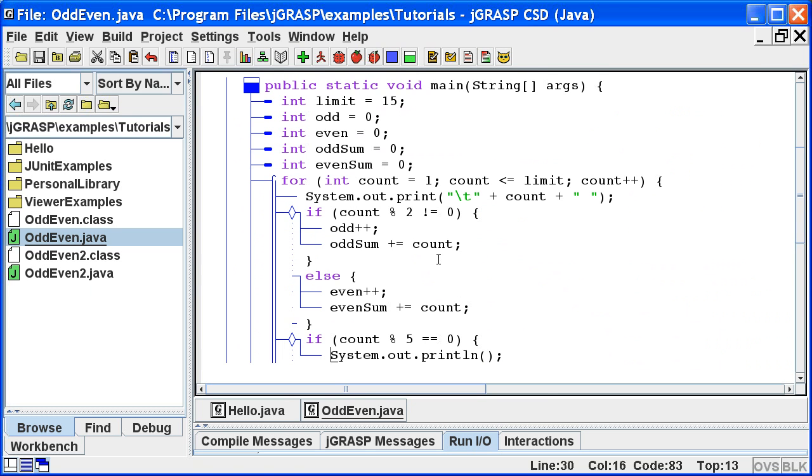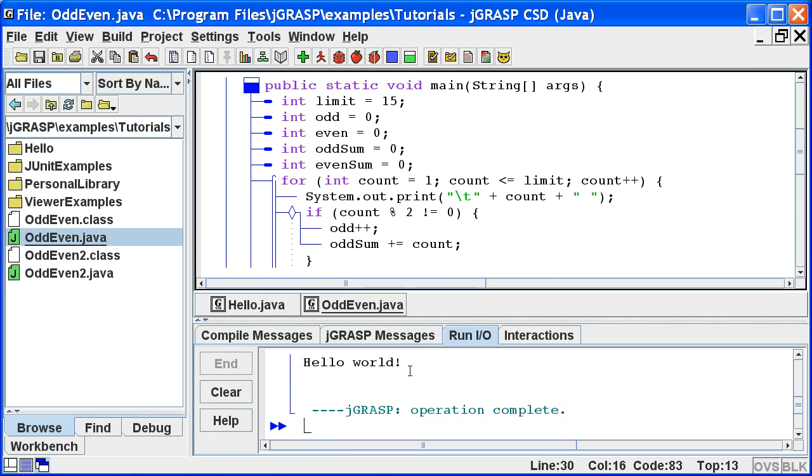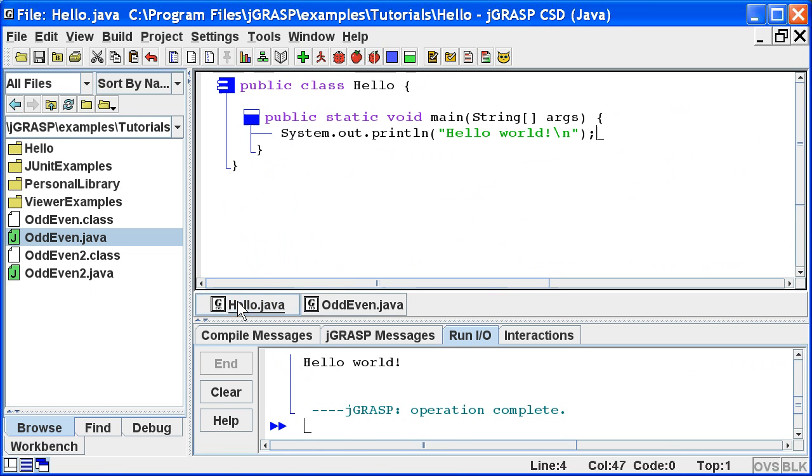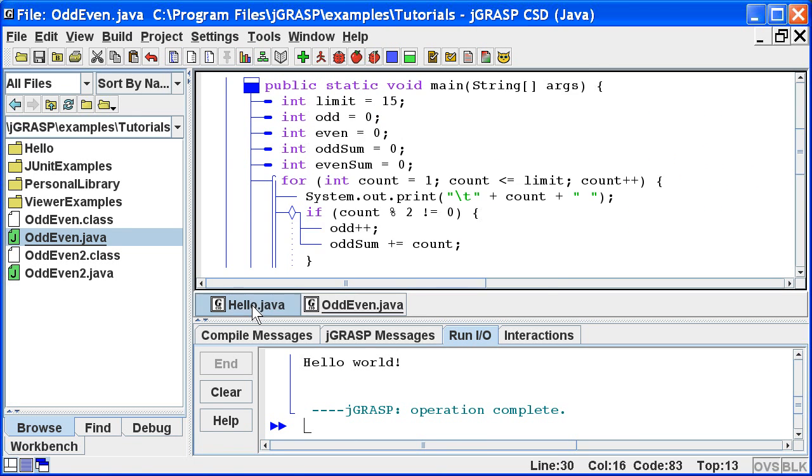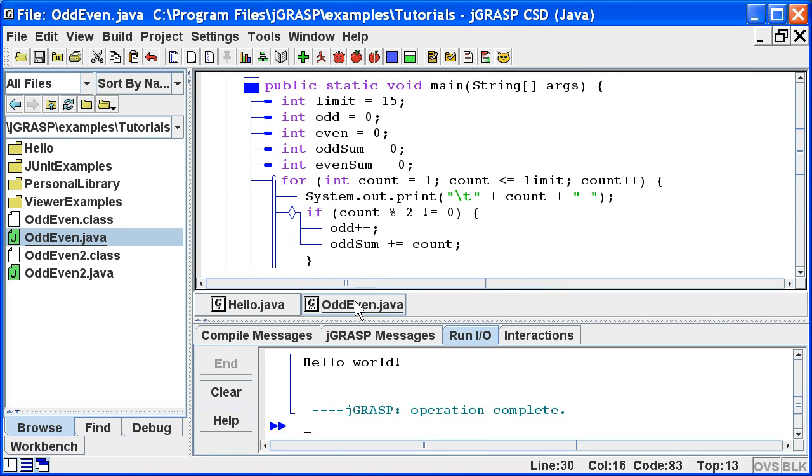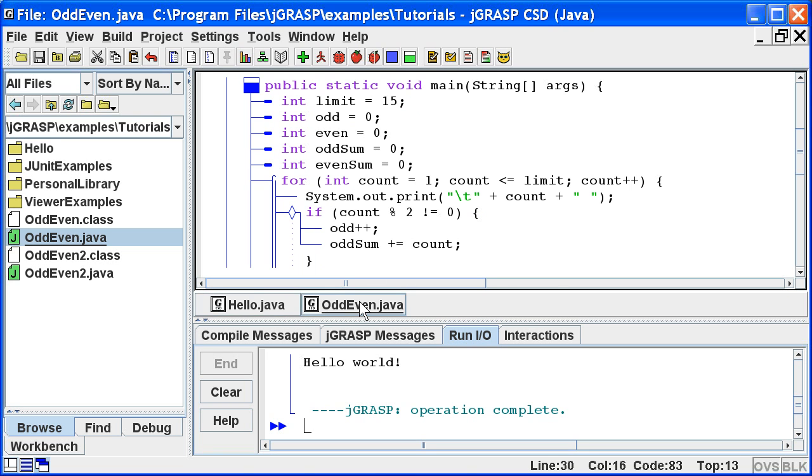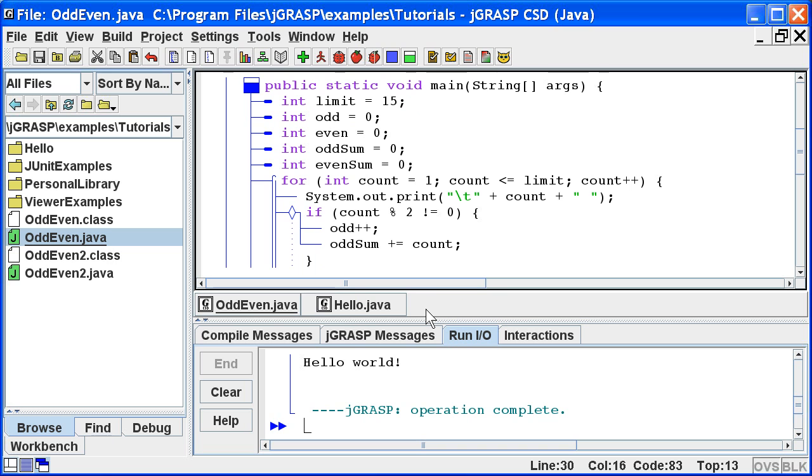Before we close the odd-even program, notice that we have a button for each open file below the edit window. These buttons enable us to quickly switch from one file to the other. We can also arrange the buttons, and this is useful if you have multiple files open and you want to group several buttons together. Now let's close the odd-even program.